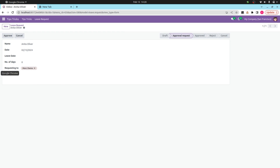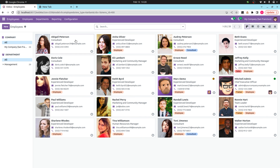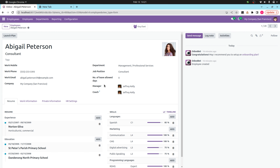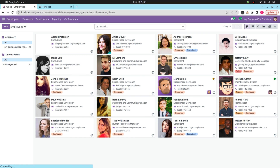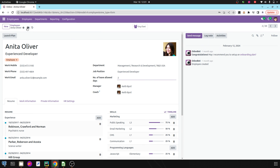Let's go to the Employees section. For each employee you can set the number of leaves allowed. For Abigail Peters I'm giving four leaves allowed, and for Anita Olivia I'm giving two leaves. Let me save this.